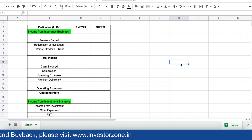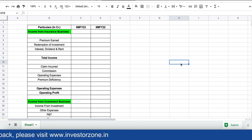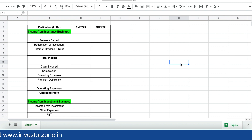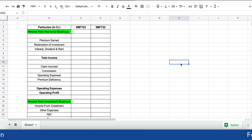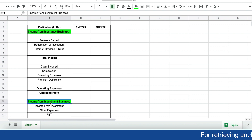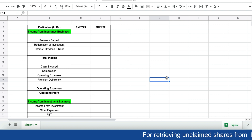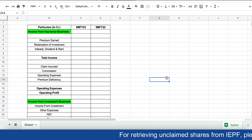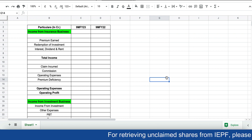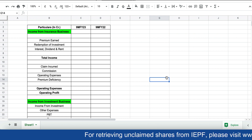Now the 10,000 rupees that you have in your balance sheet, you will invest somewhere — either in government bonds or other instruments as per IRDAI guidelines. You will earn some income from that, and that income is known as income from the investment business. This is how any insurance company — health or life — earns money; these are the two revenue sources.